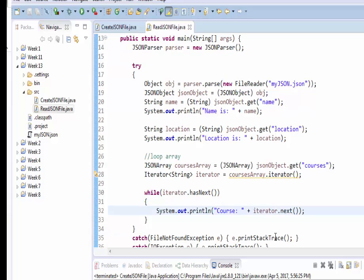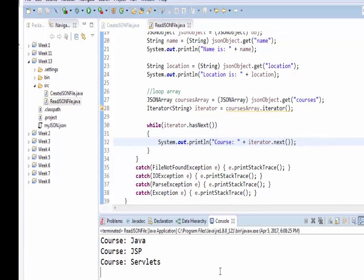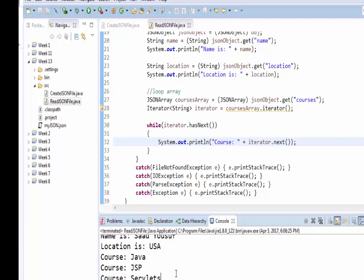So in this try block we are pretty much opening the file, creating a JSONObject, and extracting values from the file through the JSONObject into local String objects. Then we created a JSONArray which, with the help of an iterator, allows us to traverse through the entire list of values. Now I run it — here I have my output: the name, the location, and the courses.